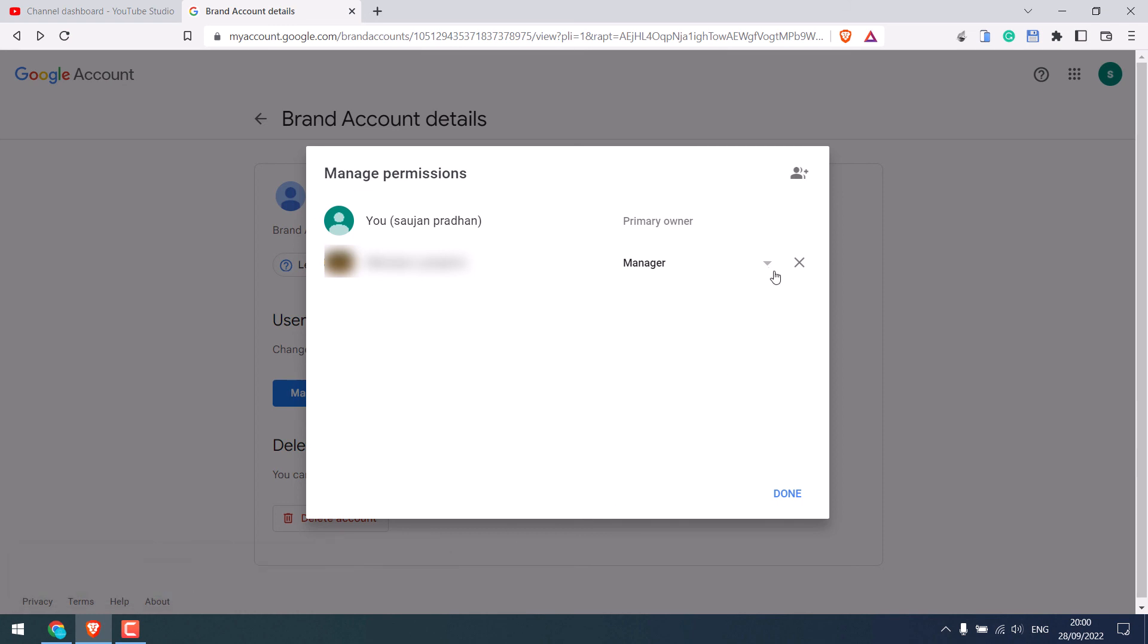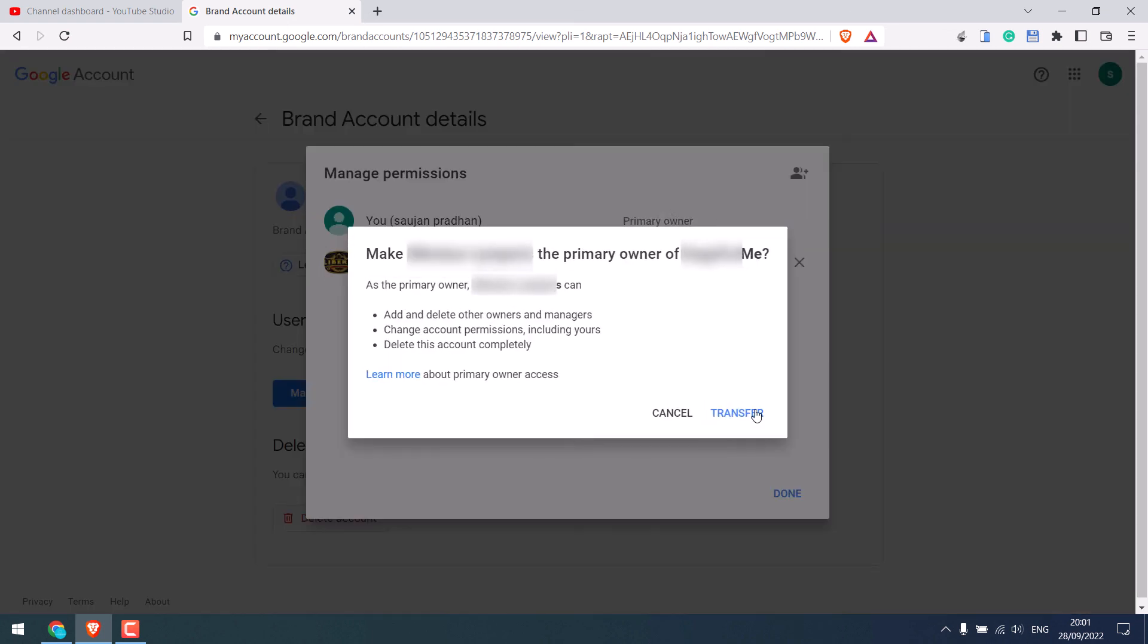So only after seven days, you will be able to change the primary owner. Again, a reminder, if you change the primary owner, the new owner will have the full right to your YouTube channel. This means the new owner can also delete you.